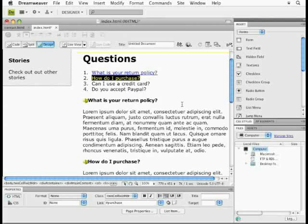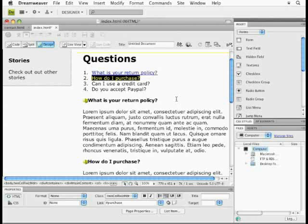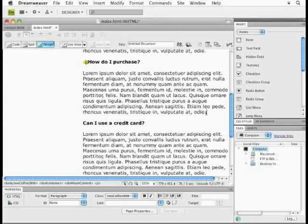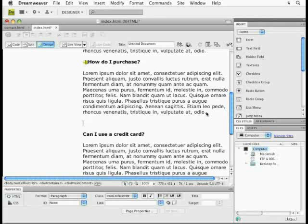Now, if you guys want to insert a back to top link, if I scroll down my page a little bit, and maybe I want to put one right here, I can insert my cursor somewhere, hit a return, type in whatever you guys want. I'll type in back to top, which is what most people will do.